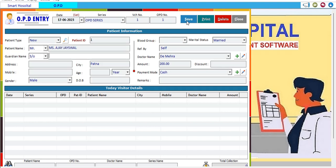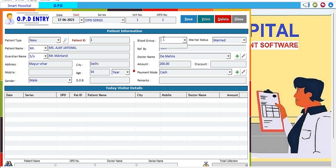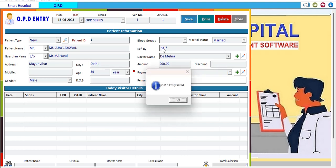We fill in the guardian name, address, date of birth, and gender. After filling in this information, we save the record. Additional fields include blood group, marital status, reference, file number, doctor name, amount, discount, and payment mode — cash. The OPD entry is now saved.